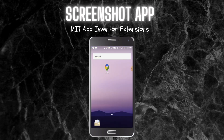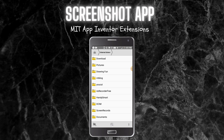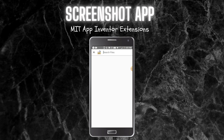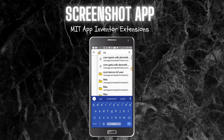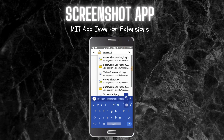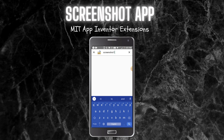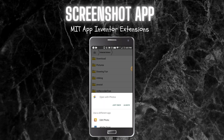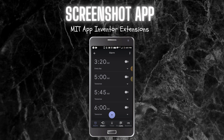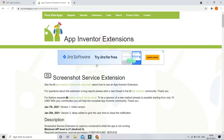The screenshot is also visible in the file manager. Let me go to the file manager and click on the search icon. I'll search for the name 'screenshot1'. Here you can see screenshot1.png — I'll open it with the photos app, and you can see the screenshot is visible.